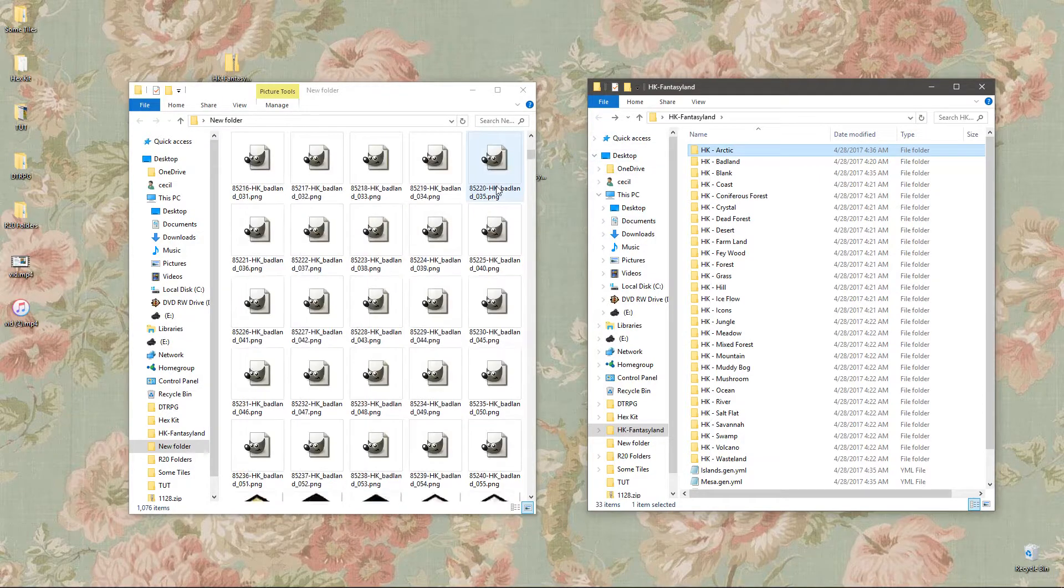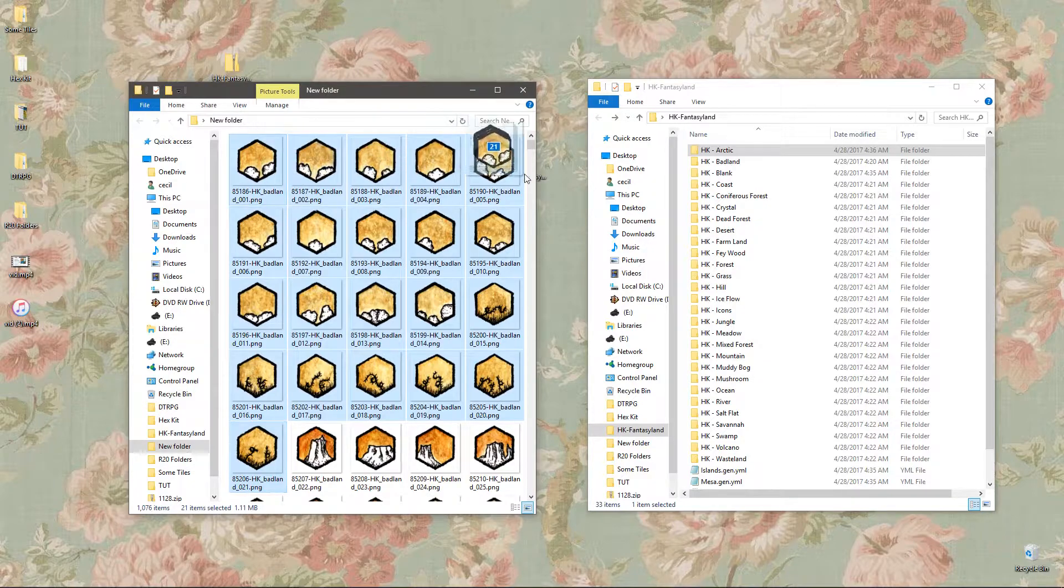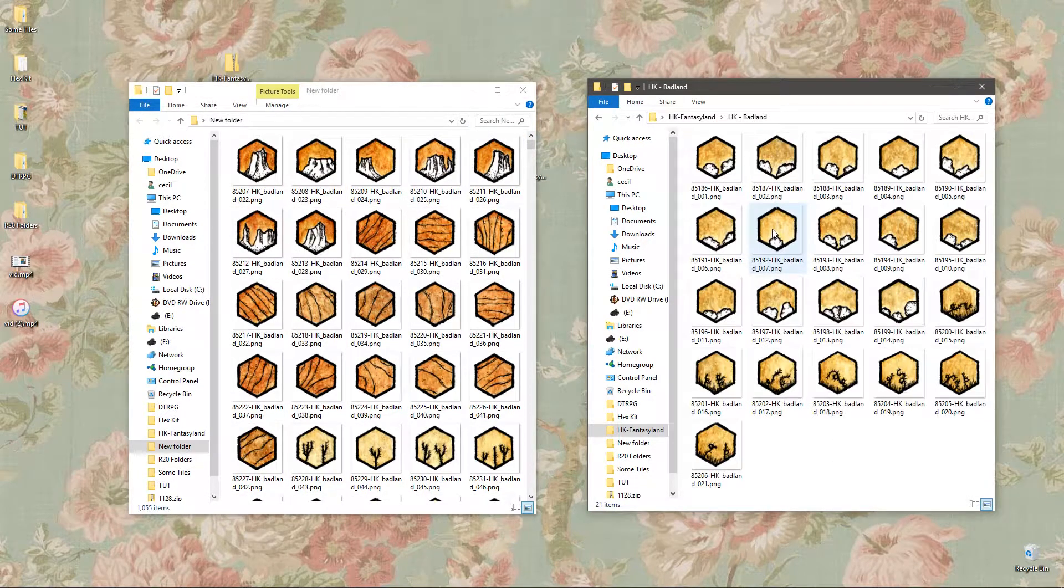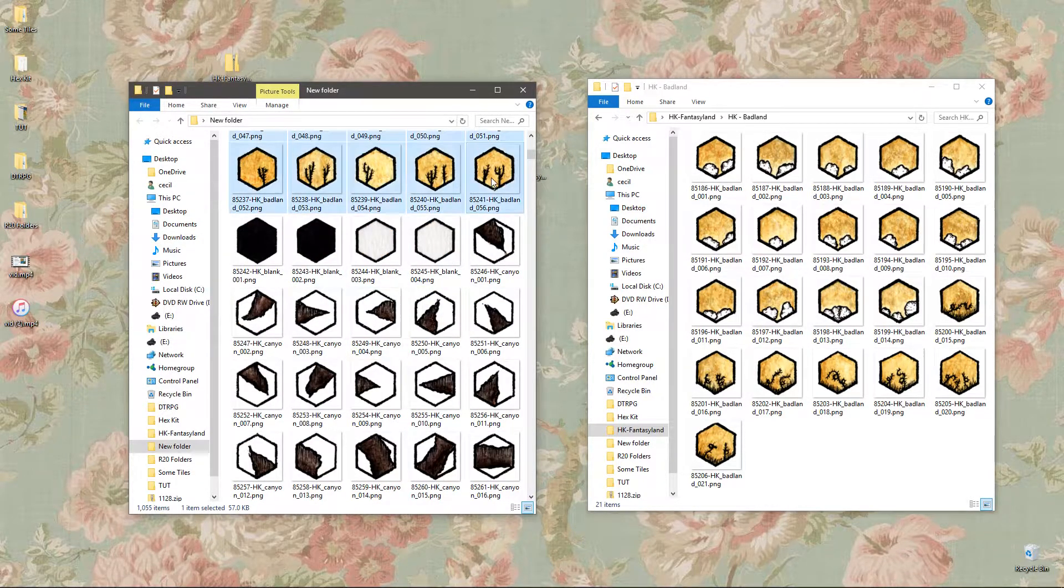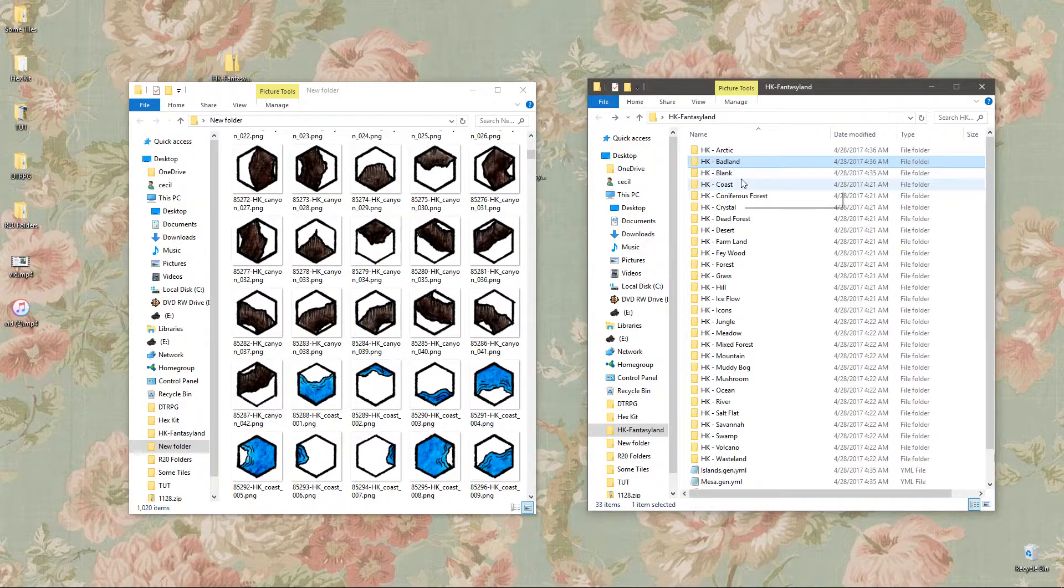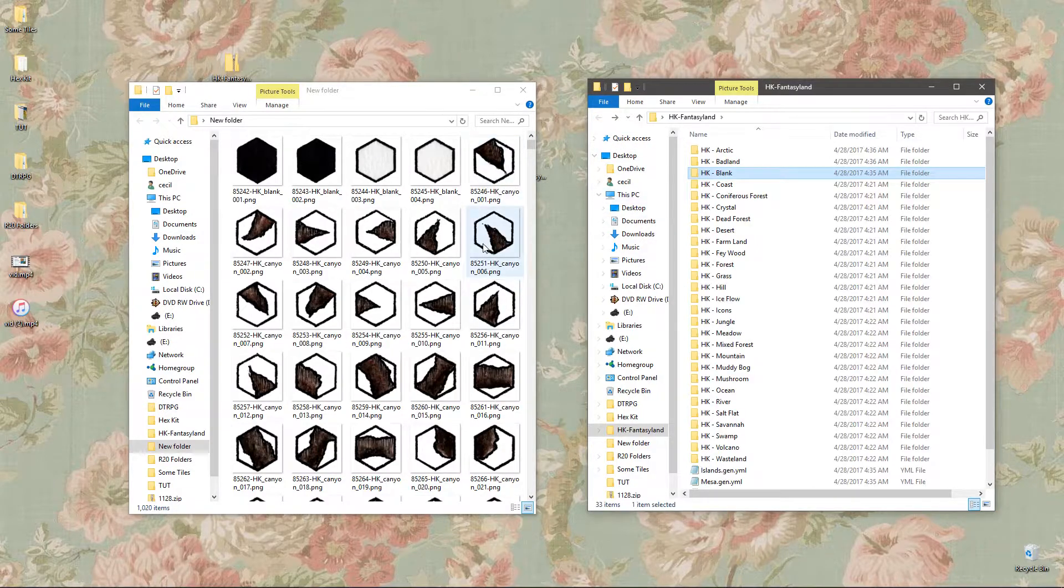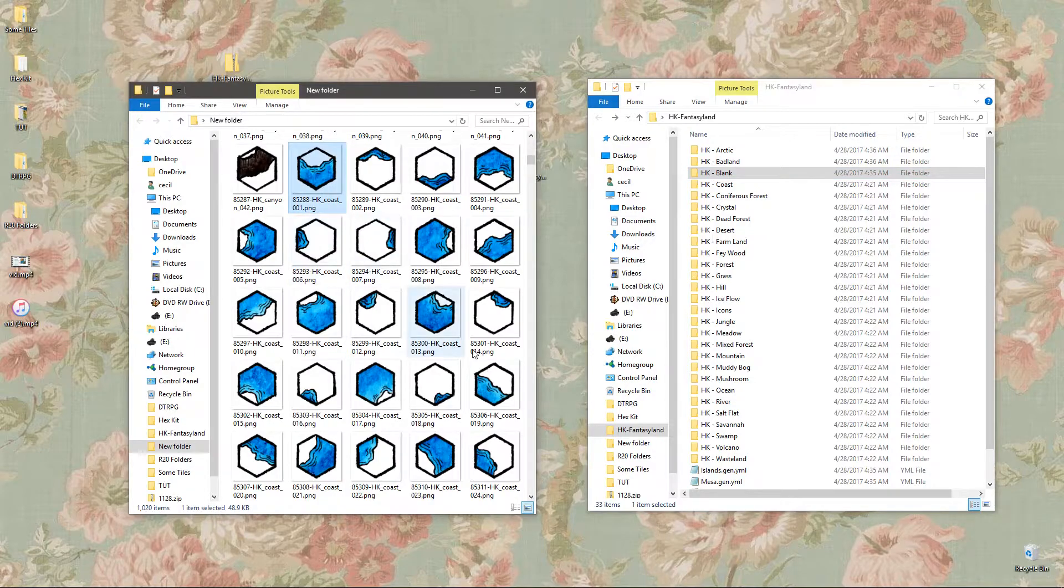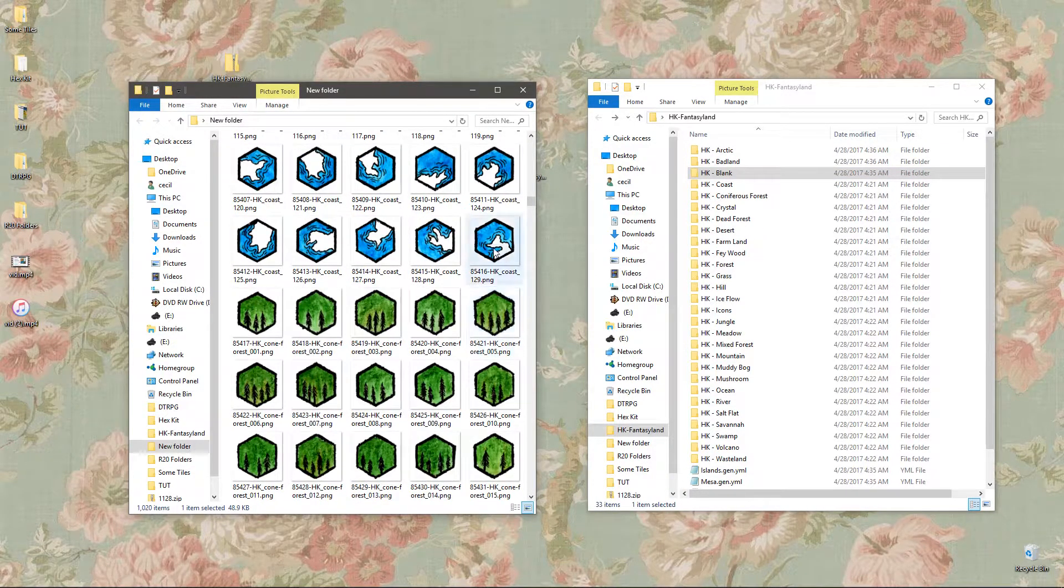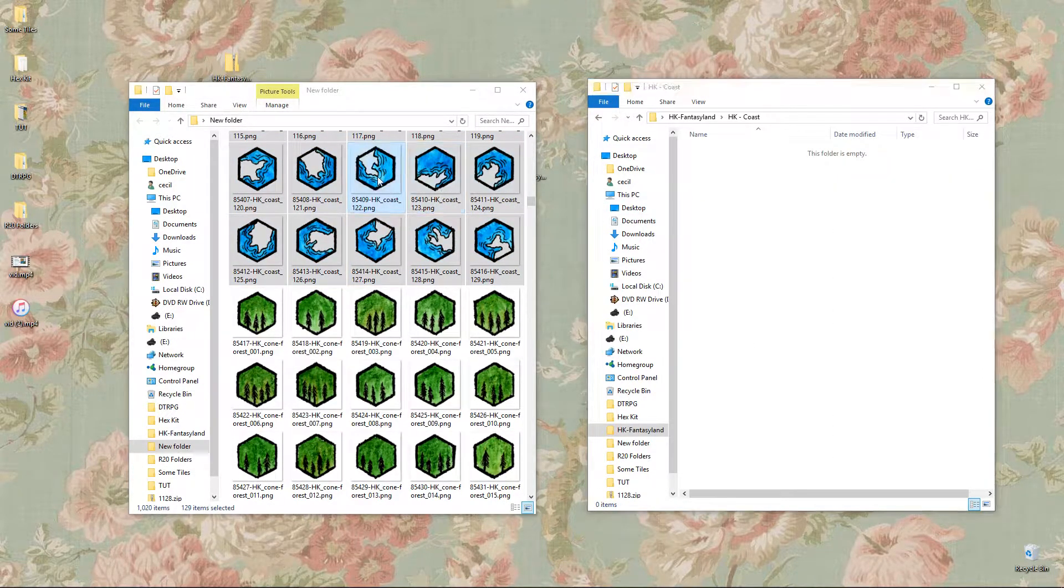The next thing you're going to do is the Badlands. Same thing, right into the Badlands folder. We missed some, let's do the rest. The blank ones are included with the file structure and the canyon ones I skipped because I don't like them and there's better canyon ones coming soon, so you can just delete them. So we got the coasts, bring the coasts in.